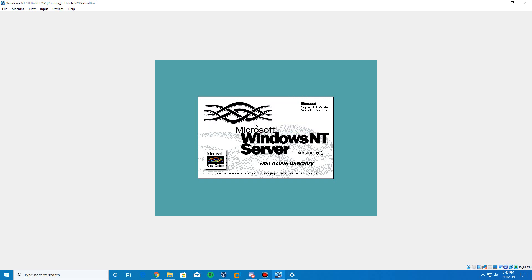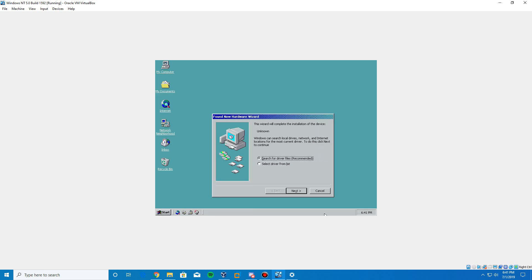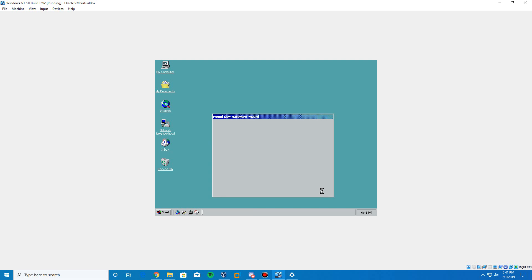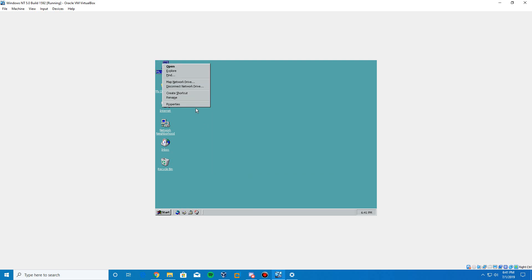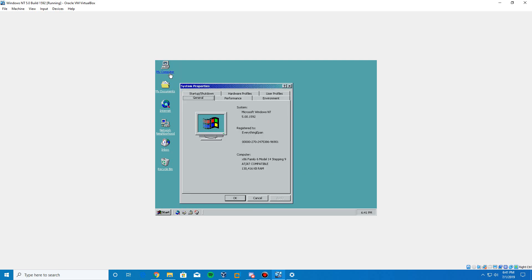Once logged in, you'll be presented with the desktop. That's basically the tutorial — thank you for watching. If this helped you, leave a like below. For future video ideas, comment below. If you're new, go ahead and subscribe and hit the bell for notifications. Cancel out of any startup screens. Right-click My Computer and hit Properties to confirm — here it is: NT 5.0 Build 1592. Thanks for watching and I'll see you in the next video.